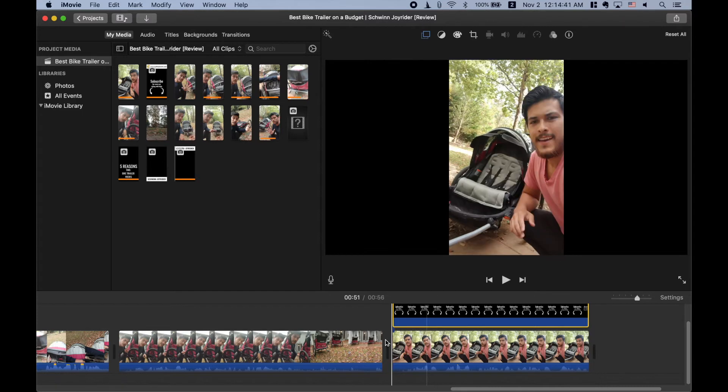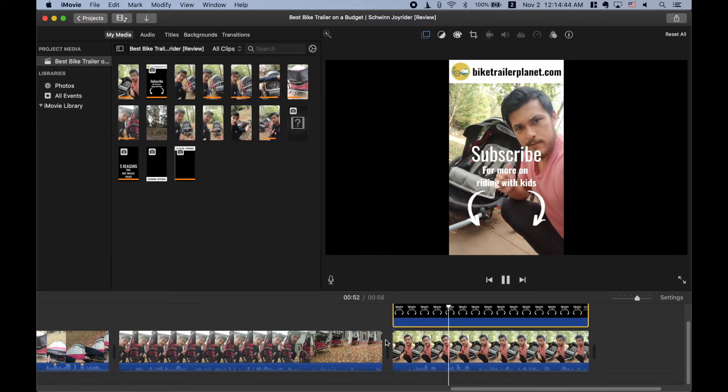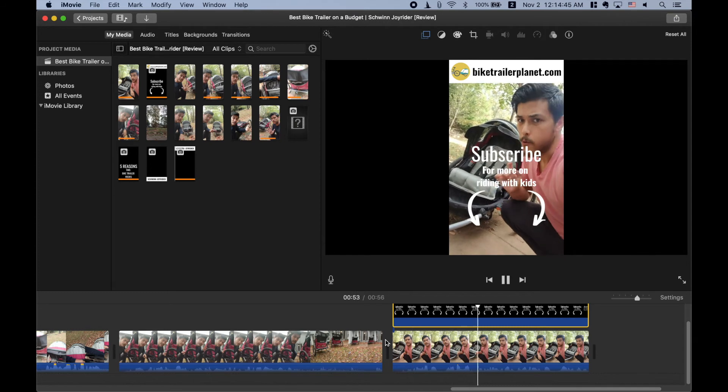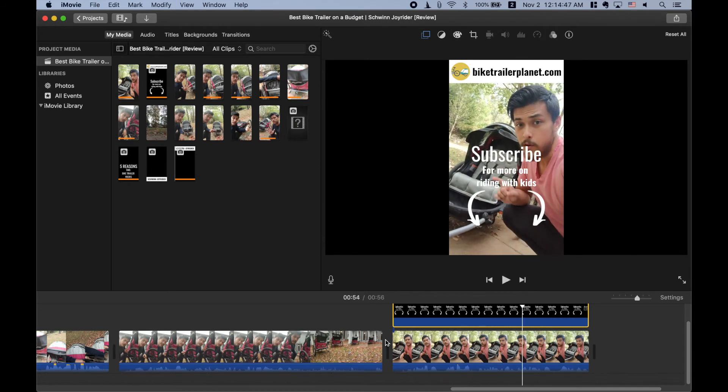So at the end of this video, I just said if you want to subscribe, go ahead. If you want to give a thumbs up, go ahead. And I just put some arrows down there pointing to the subscribe button.